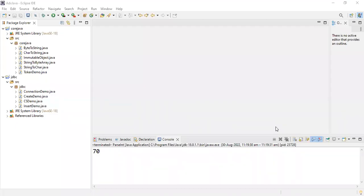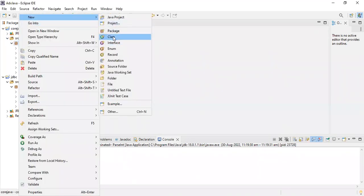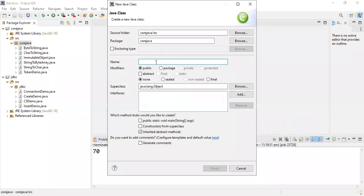Welcome back students. In the previous video I explained command line arguments on paper. If you're facing any problem executing the program on command line, watch this video. I'm now executing that program in the IDE. In Core Java, right-click, open new, select class, and I'm giving the class name as 'CommandLine' because this is a command line argument program.